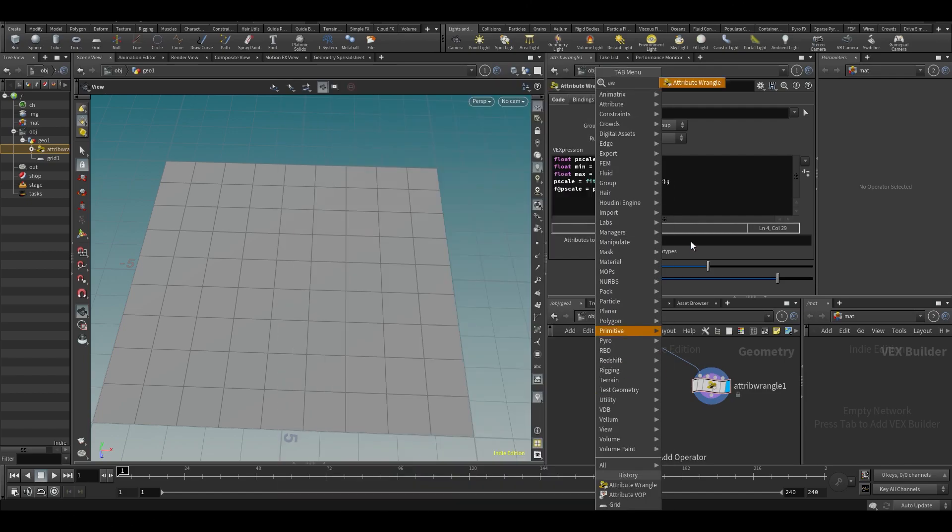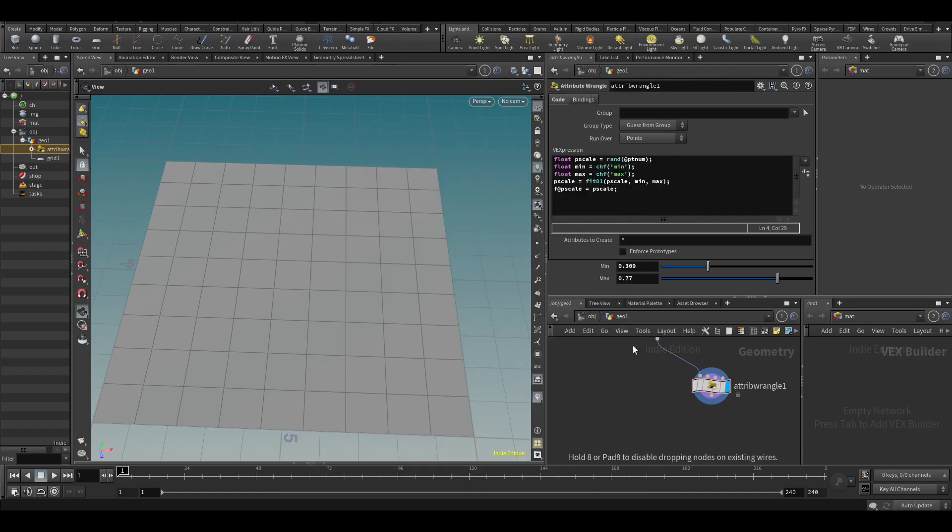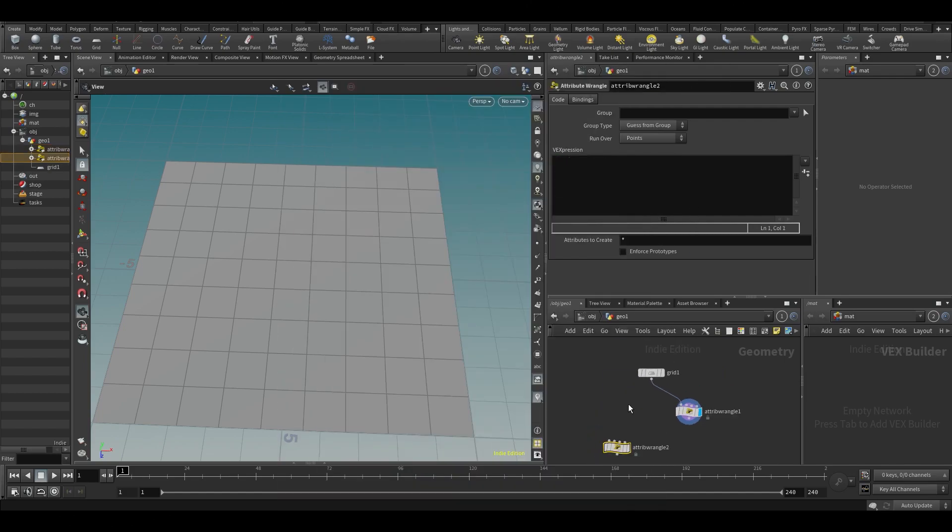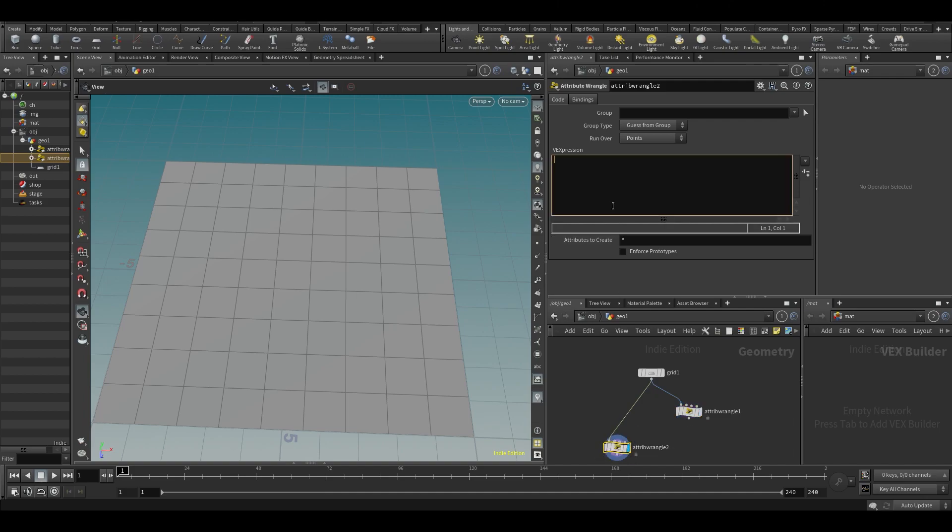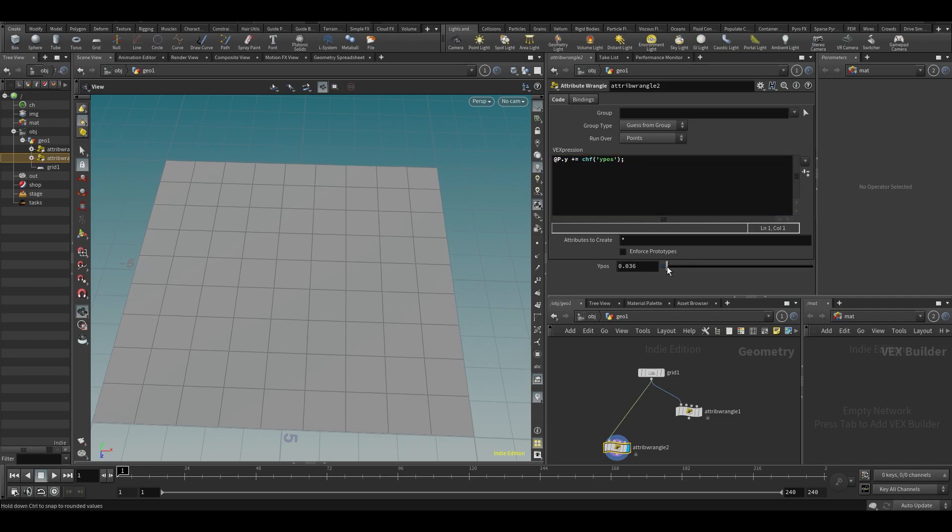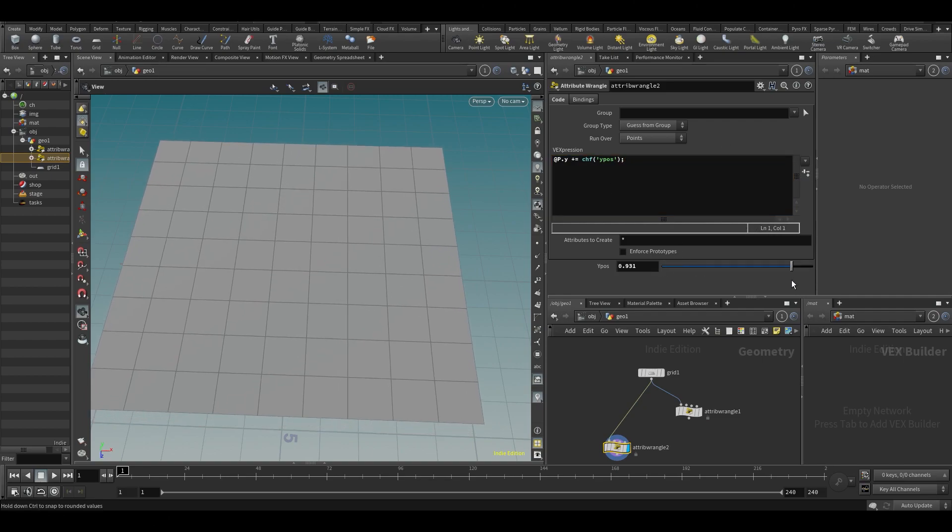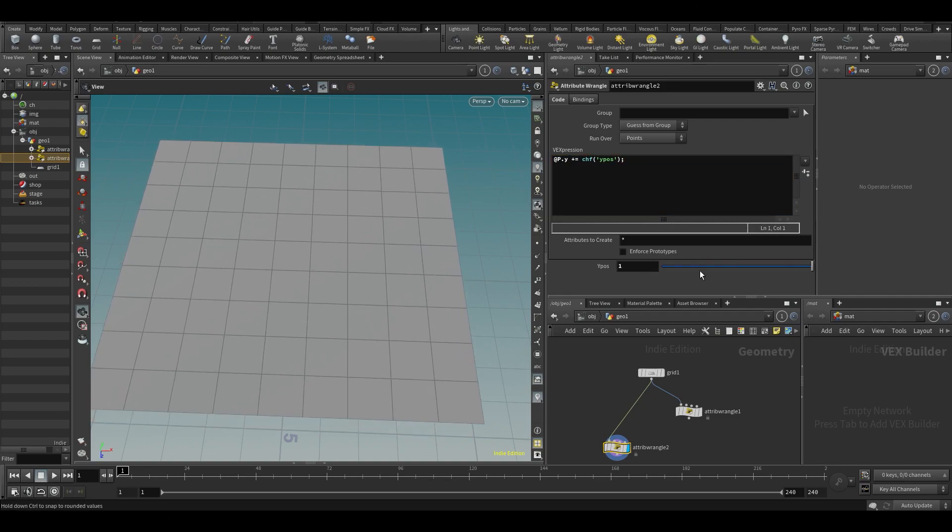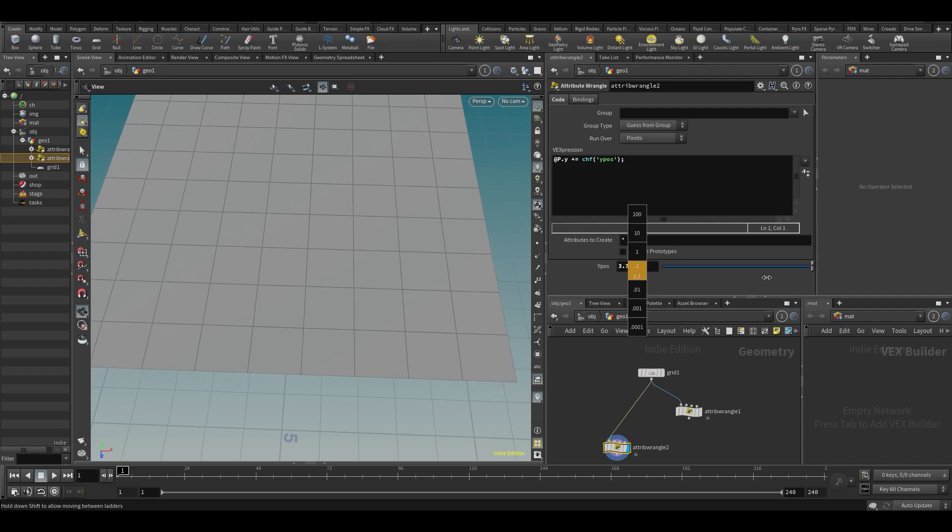Let's do another attribute wrangle just to show some stuff. Like I could say @P.y plus equals channel float. So just create a slider. If I then do this, I can add to my Y position based on this slider.